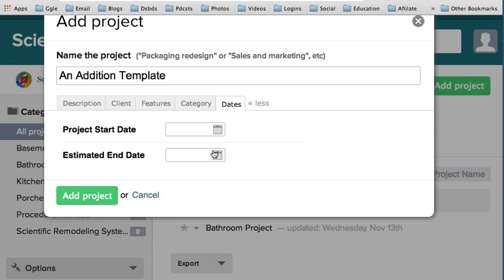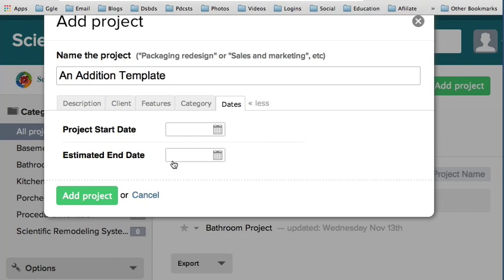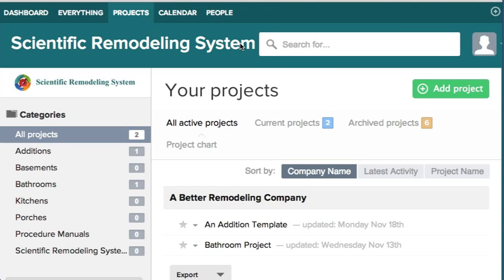The dates - if you knew when the project was going to start, in this case it's a template so we won't do that. You would just click that calendar and put the starting and estimated end date. And that's it, that's how you add a project.